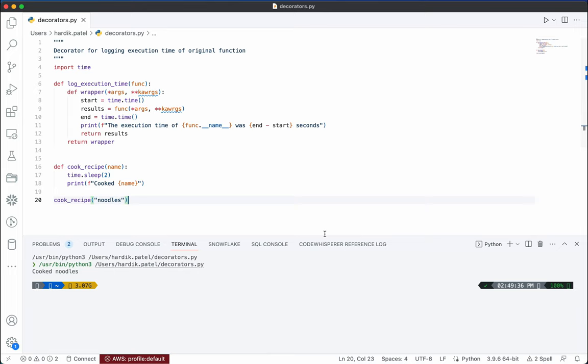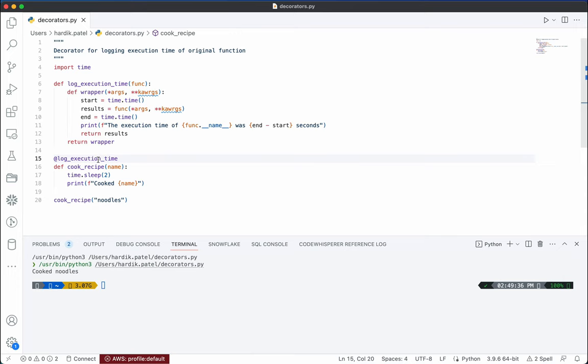As you can see, it took two seconds but we don't know exactly how much time it took. To check the execution time, it's very simple — just use the decorator `@log_execution_time` on top of the function, and automatically the timing functionality will be applied.